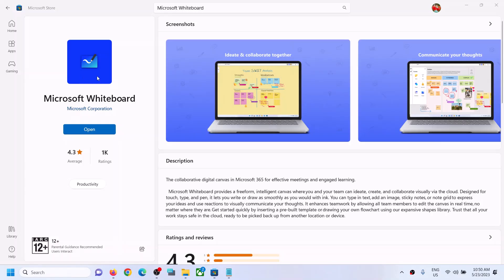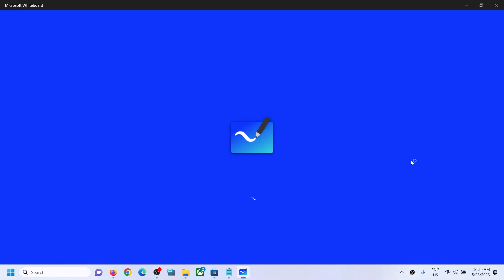One of the steps shown in this video should help you download and install Microsoft Whiteboard successfully from Microsoft Store. That'll be all — thank you so much for your time. Please like this video and subscribe to my channel.